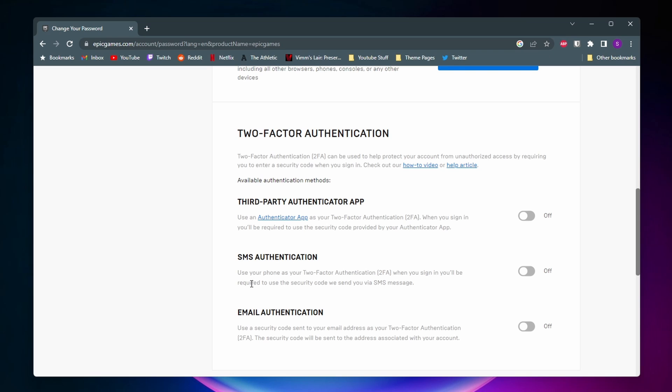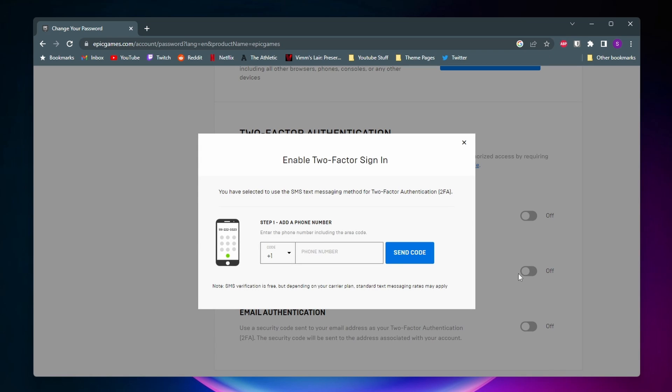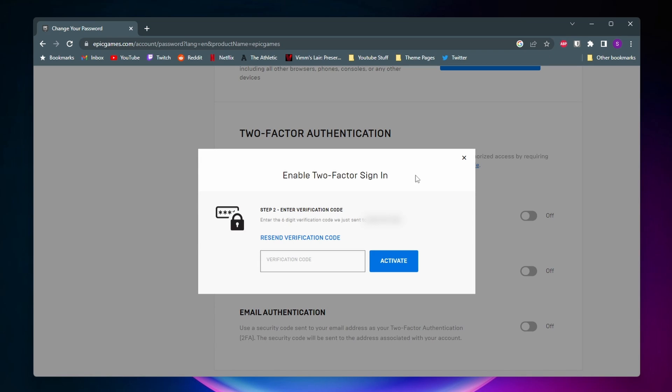For me, I'm going to select SMS authentication — that's the one I like the most, it's the easiest for me. So I'm going to select on, and then I need to add my phone number. Once you add your phone number, they're going to text you a code to make sure that you entered the right phone number, and then you'll just go ahead and enter that code.